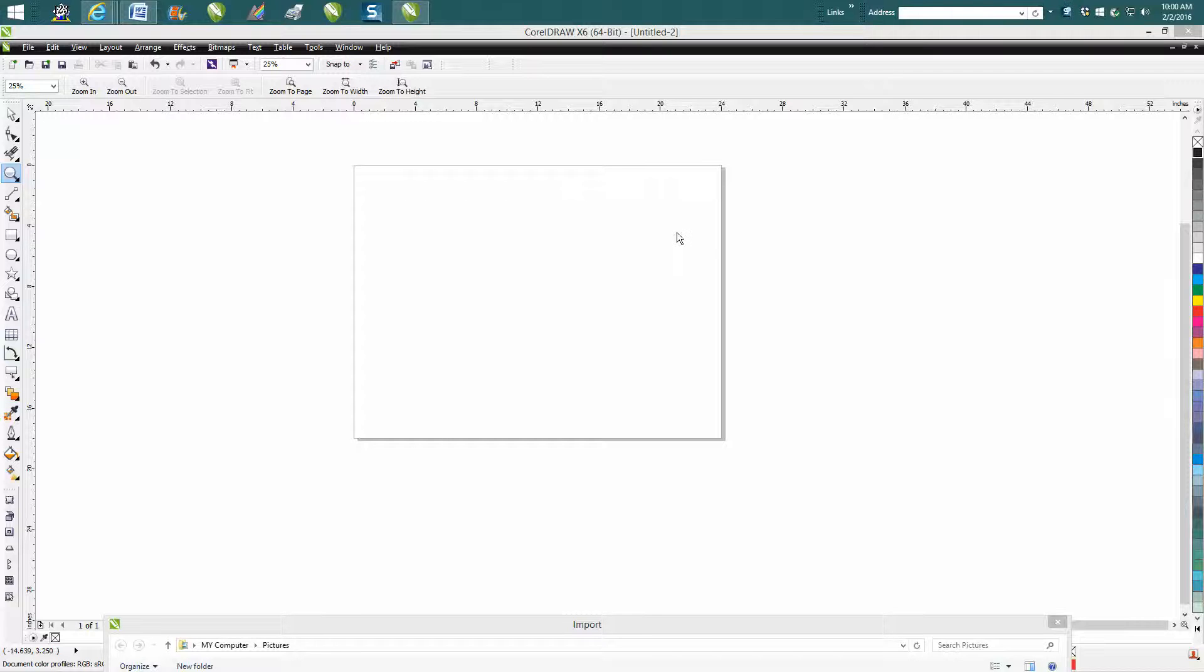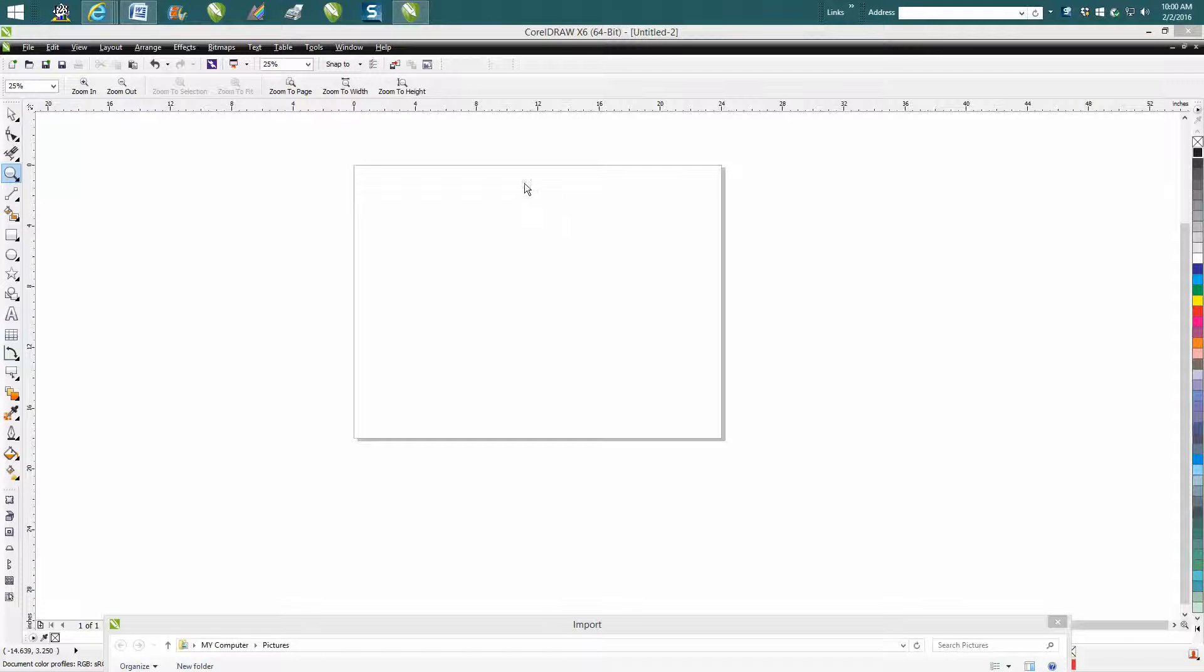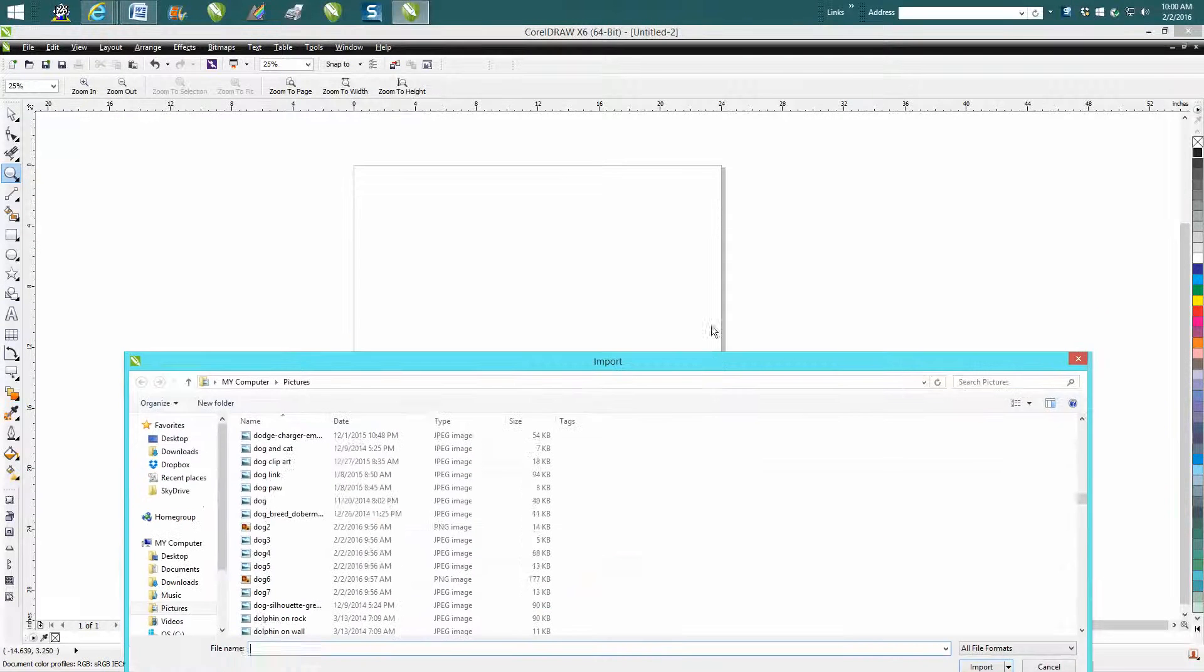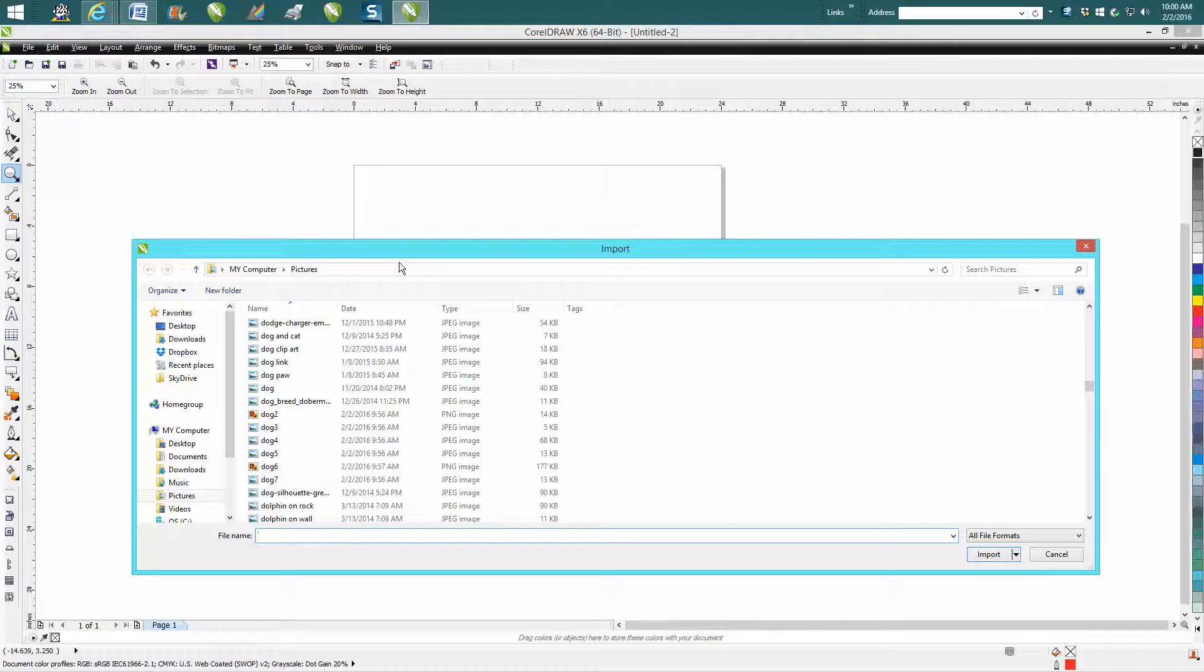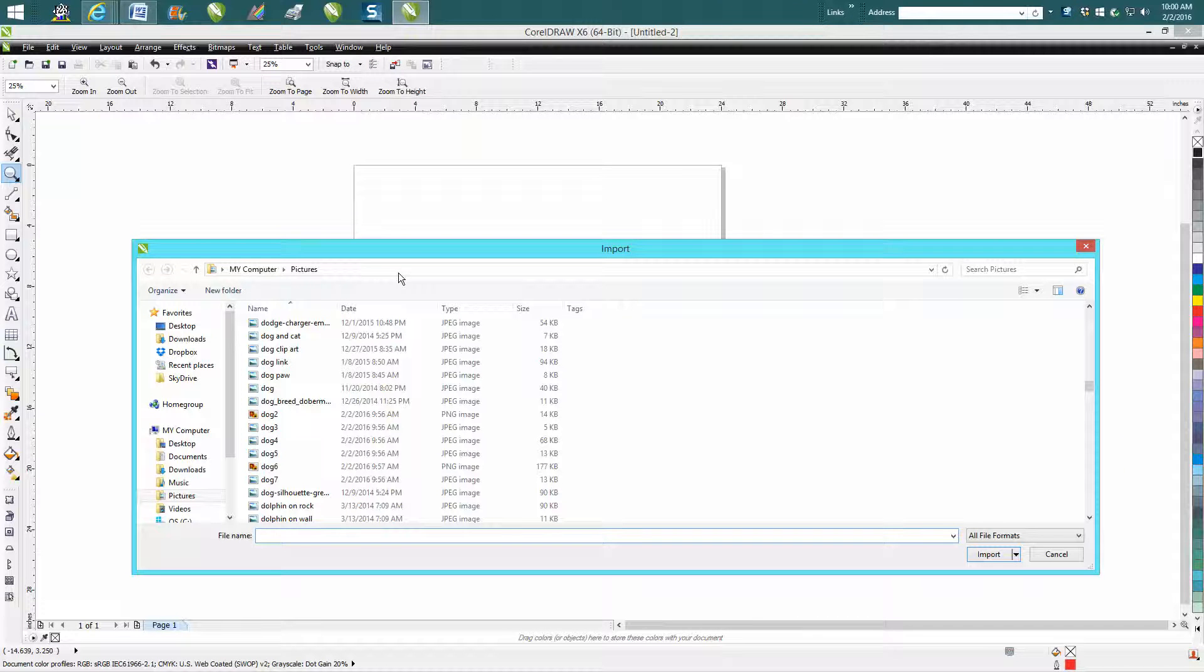Hi, it's me again with CorelDraw Tips and Tricks. This is a little video about importing clip art. To save time, I've already brought up an import window. I've already done a video on this, and I just found out something a little different.